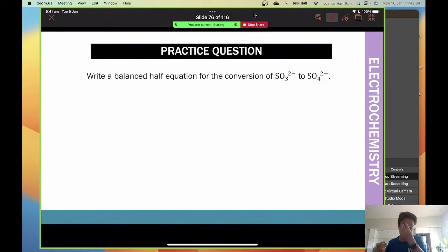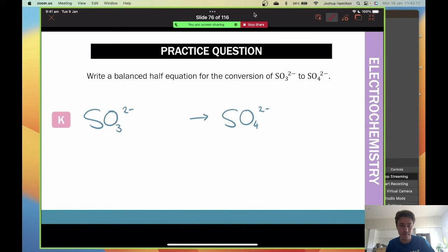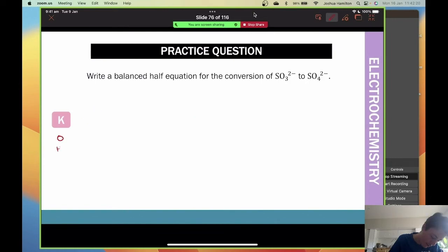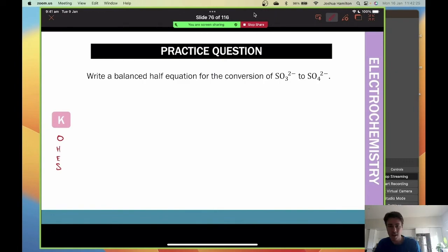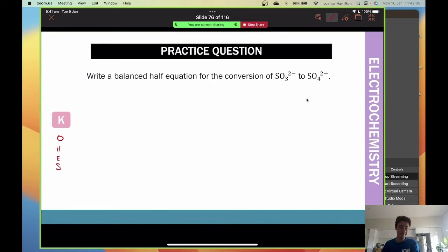Now have a go at another practice question using the COzHES method. Work through K, O, H, E, S steps. This will be difficult if you haven't used the method before, but give it a try. You have a minute and a half.